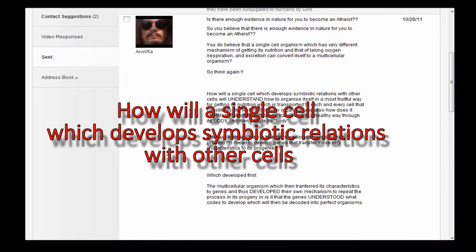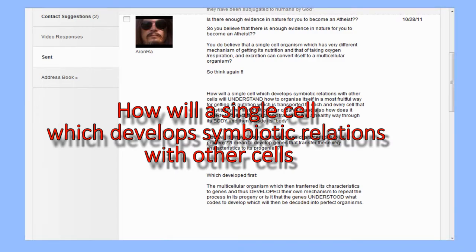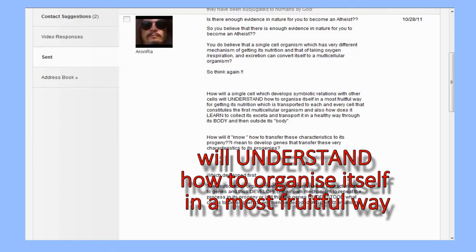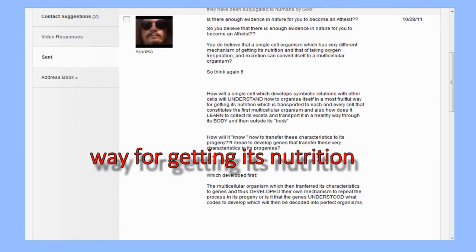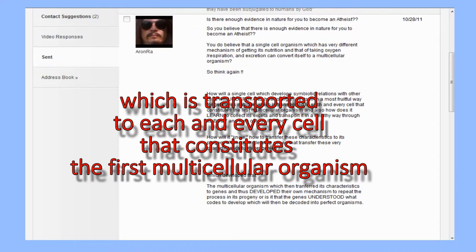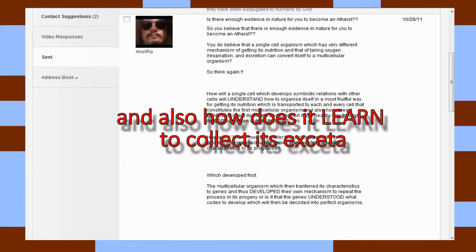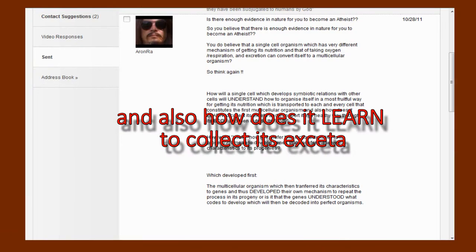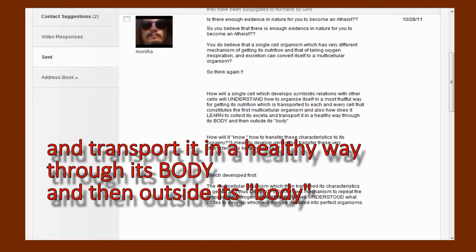How will a single cell which develops symbiotic relations with other cells understand how to organize itself in the most fruitful way for getting its nutrition, which is transported to each and every cell that constitutes the first multicellular organism? And also, how does it learn to collect its excreta and transport it in a healthy way through its body and then outside its body?